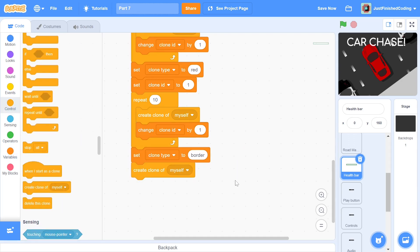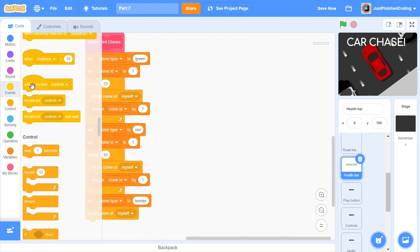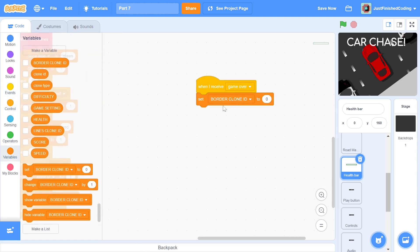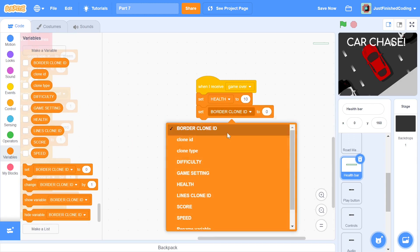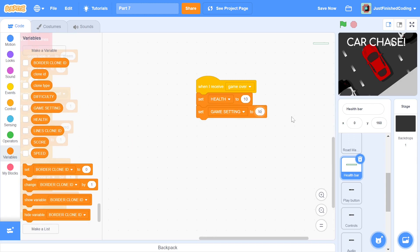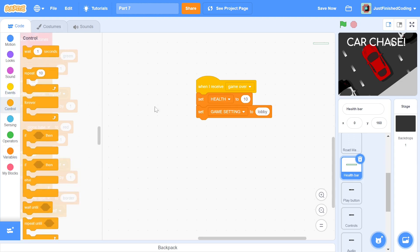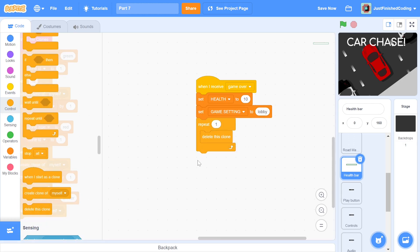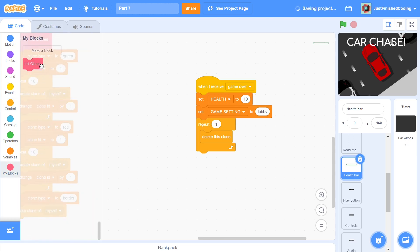Alright, before we get into the clone positioning, we can finish off the game over script. We reset health to 10 and we set the game setting back to lobby. At this point, we'd want to delete the existing clones and replace them with new ones. We can't continue our script if we just have a delete this clone block, so we put that within a repeat one. After this is done, we can use the init clones block once again.